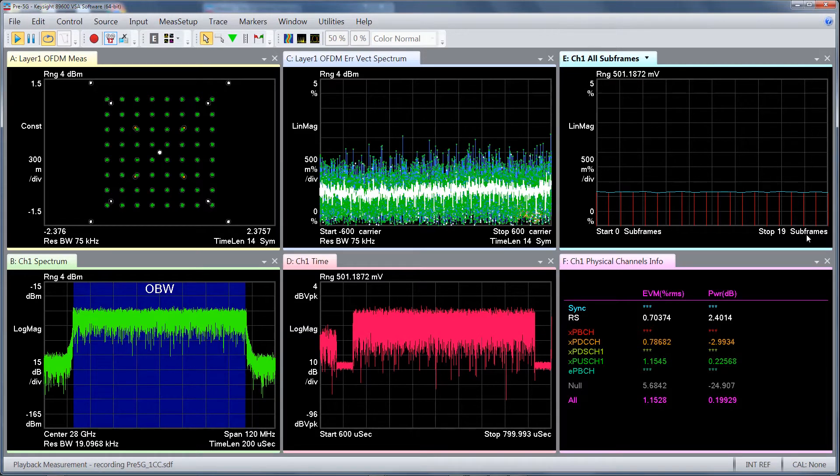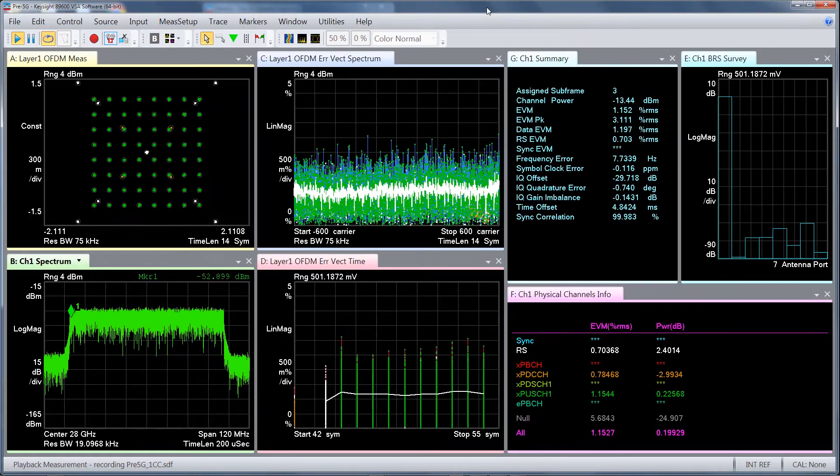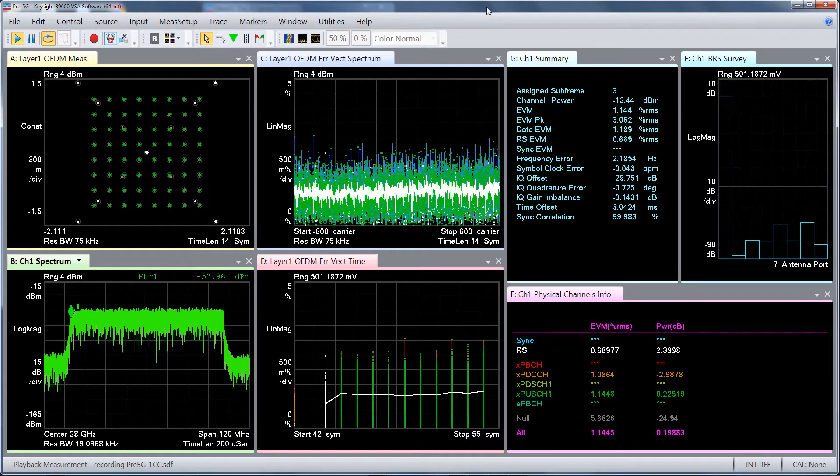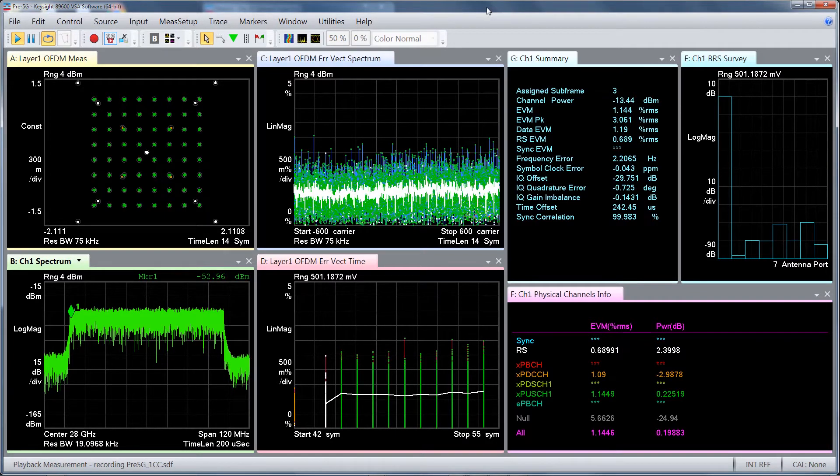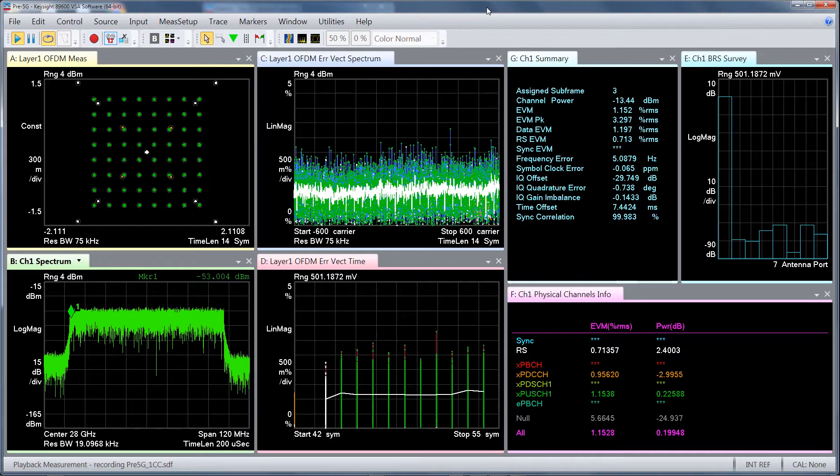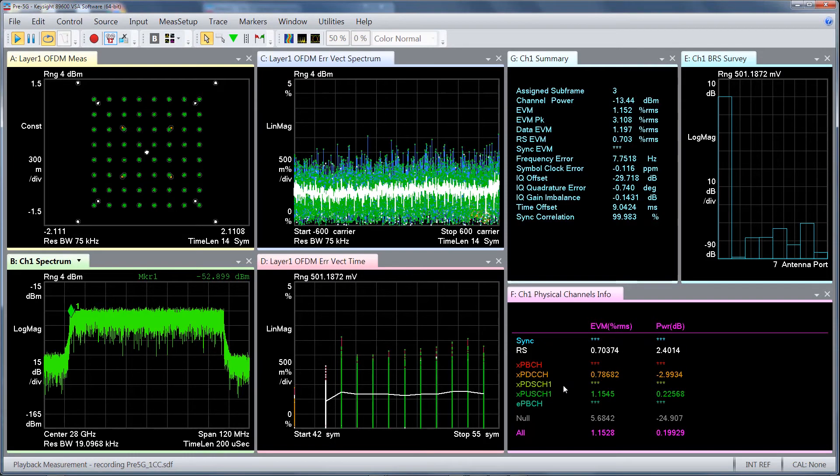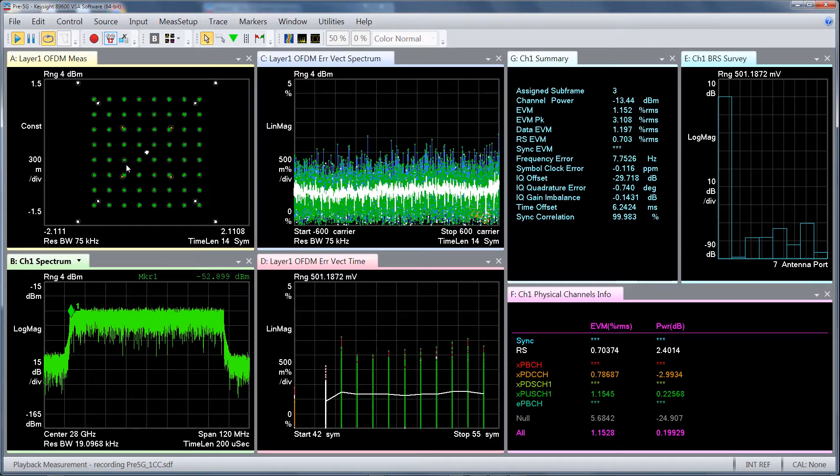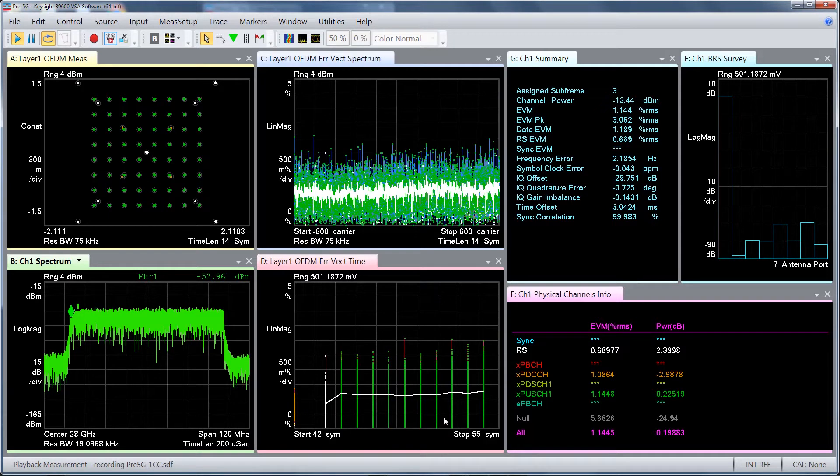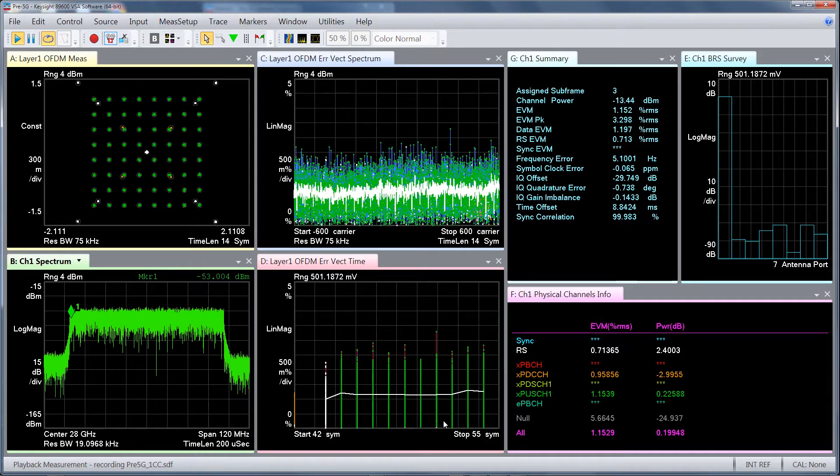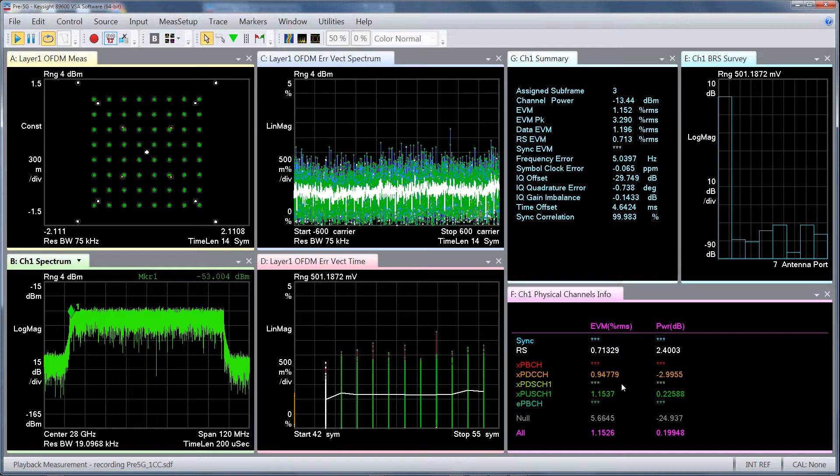One of the unique and powerful features of the 89600 VSA software is its in-depth analysis and troubleshooting tools. Color-coded traces and tables provide more insight than using EVM metric alone. You can configure multiple traces such as the IQ constellation diagram and the error vector traces of EVM versus subcarriers and EVM versus symbol, as well as result tables like the error summary and the physical channel info traces.